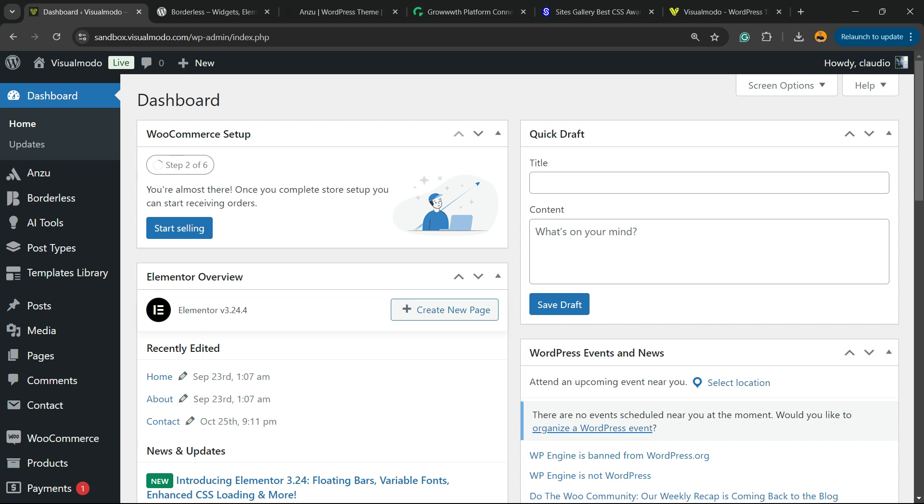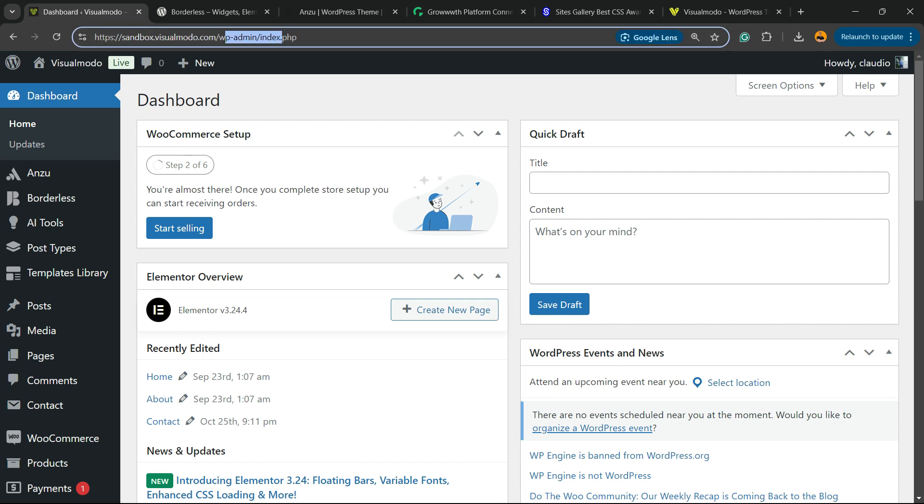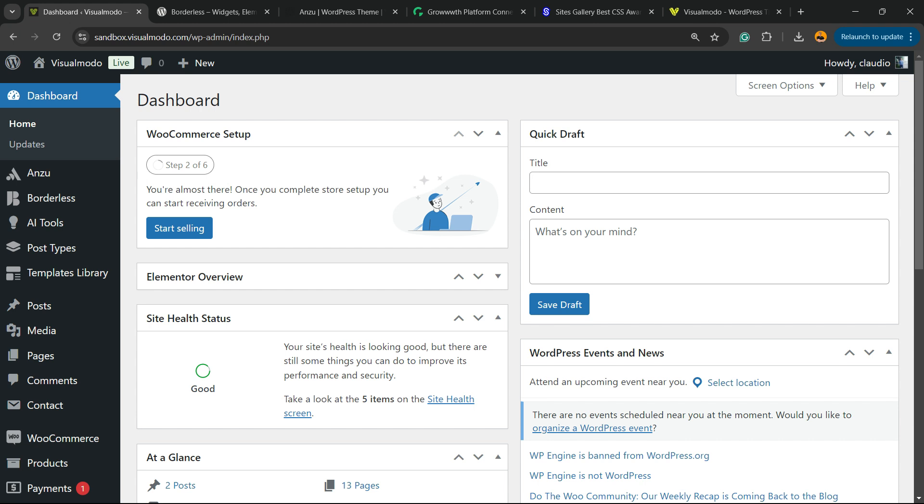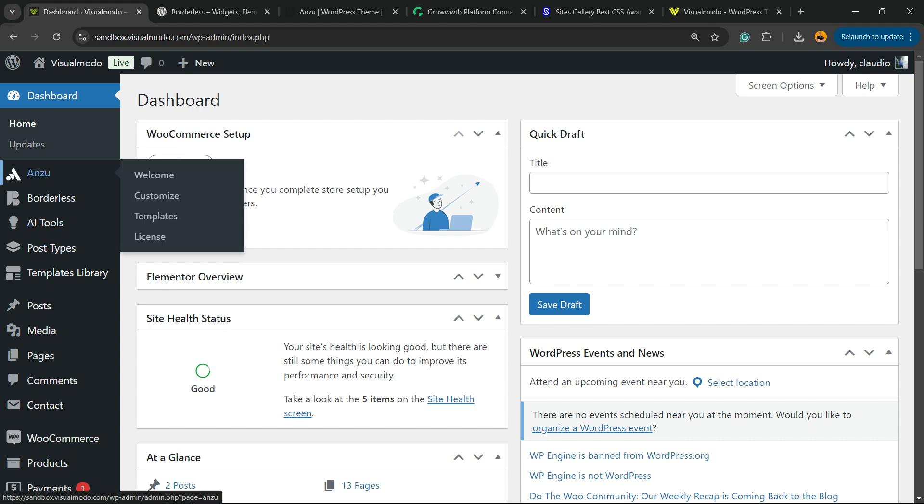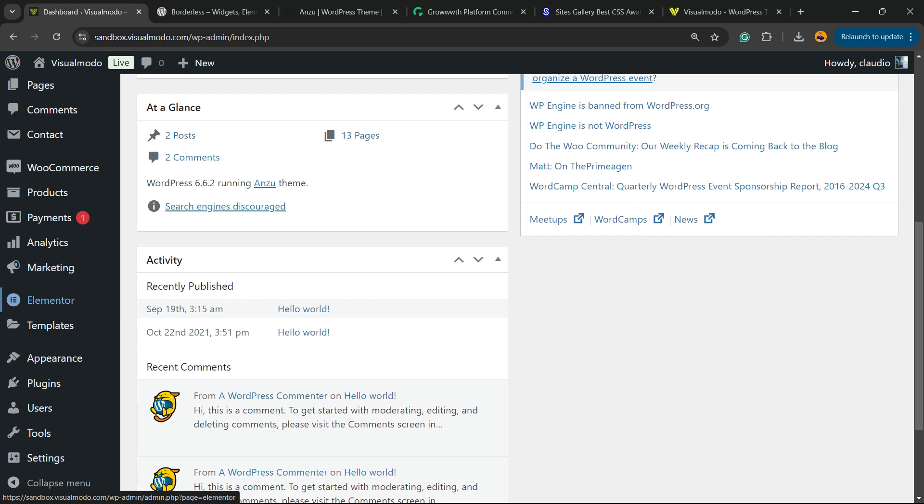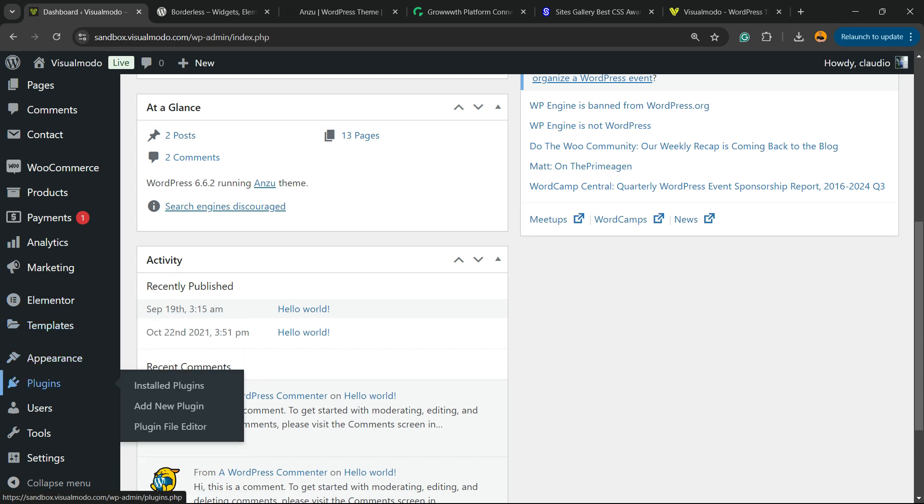First thing, go to your WordPress dashboard. Normally it's yourdomain.com/wp-admin or wp-login. You're going to be on a page almost like this one. Reveal the left sidebar of menus.